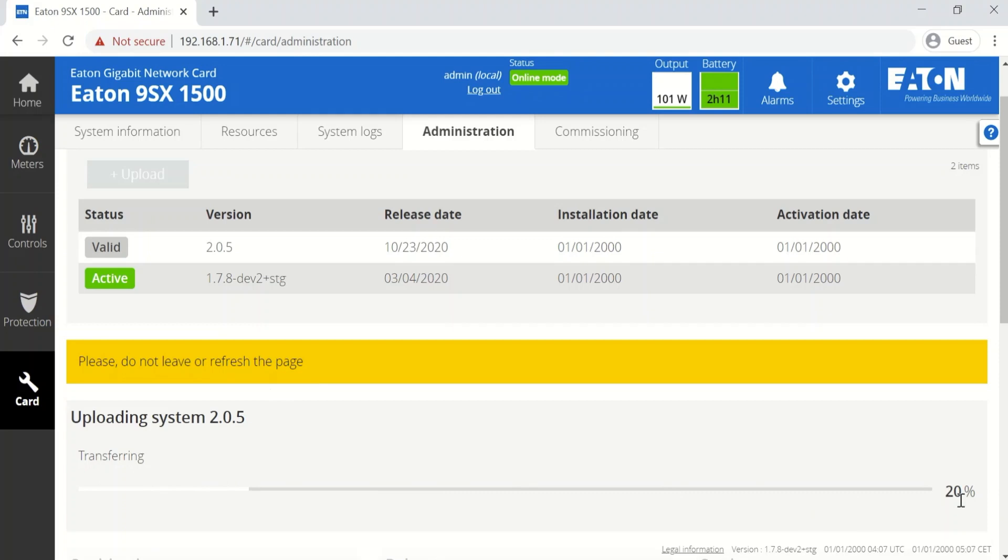Once the progress bar gets to 100%, the network card will reboot and after a few minutes it will restart with the new firmware.